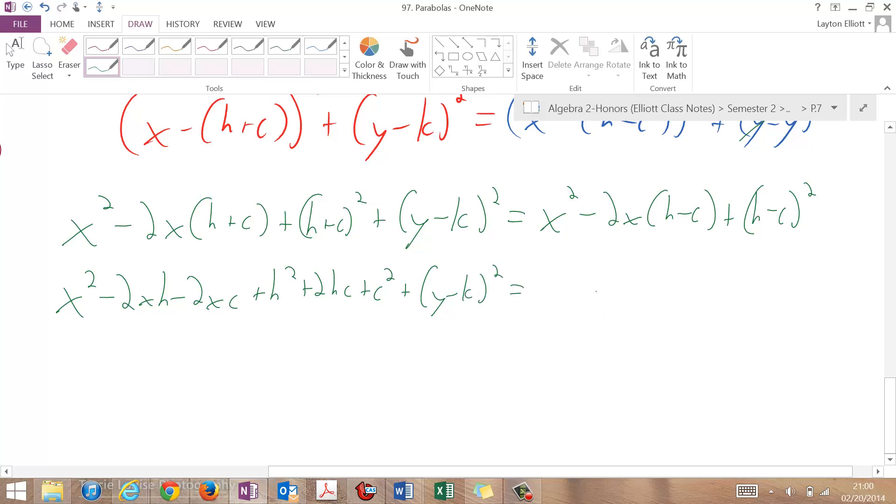x squared equals, and this is going to be x squared minus 2xh plus 2xc plus h squared minus 2hc plus c squared.